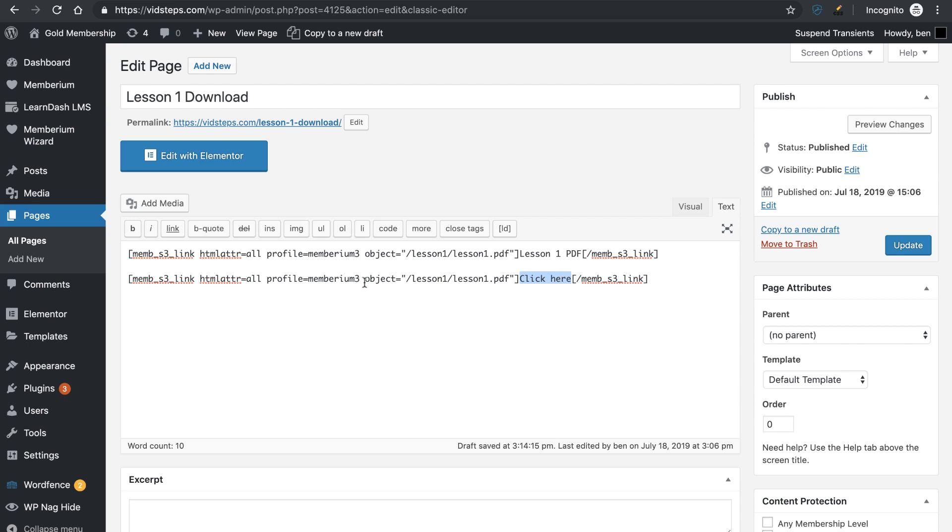So what we're doing here and what the shortcode is doing, it's essentially creating a link and then it's wrapping that link or embedding that link into whatever you put here. So you could technically have some sort of image or something. In this case, I'm just going to do download PDF.